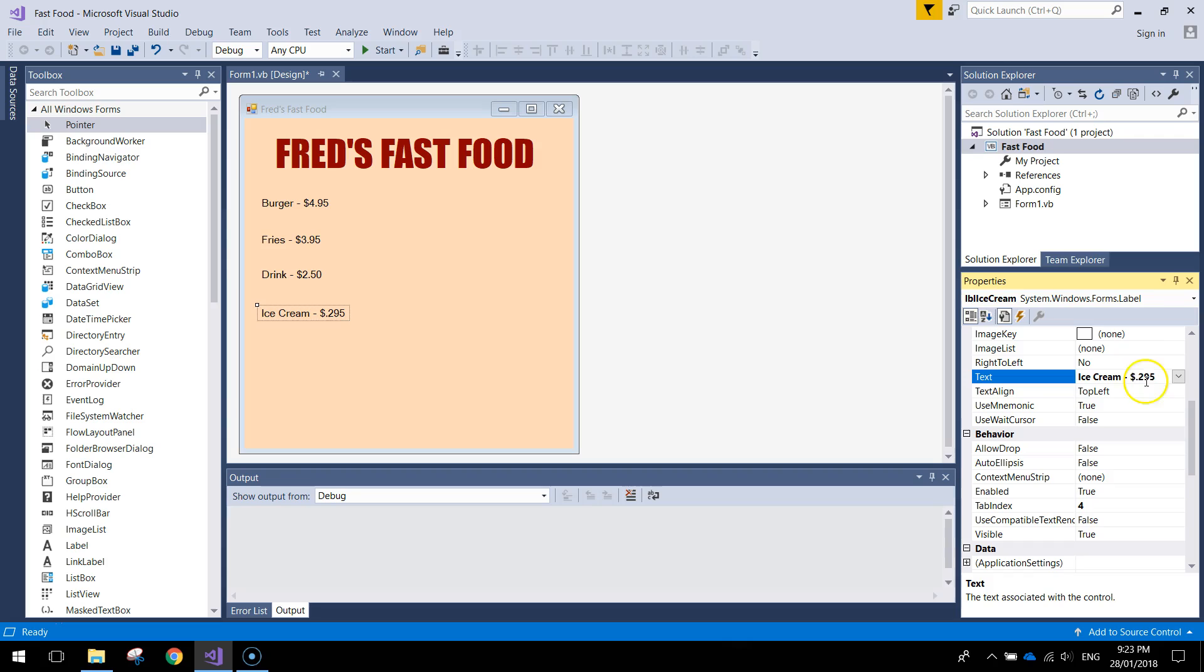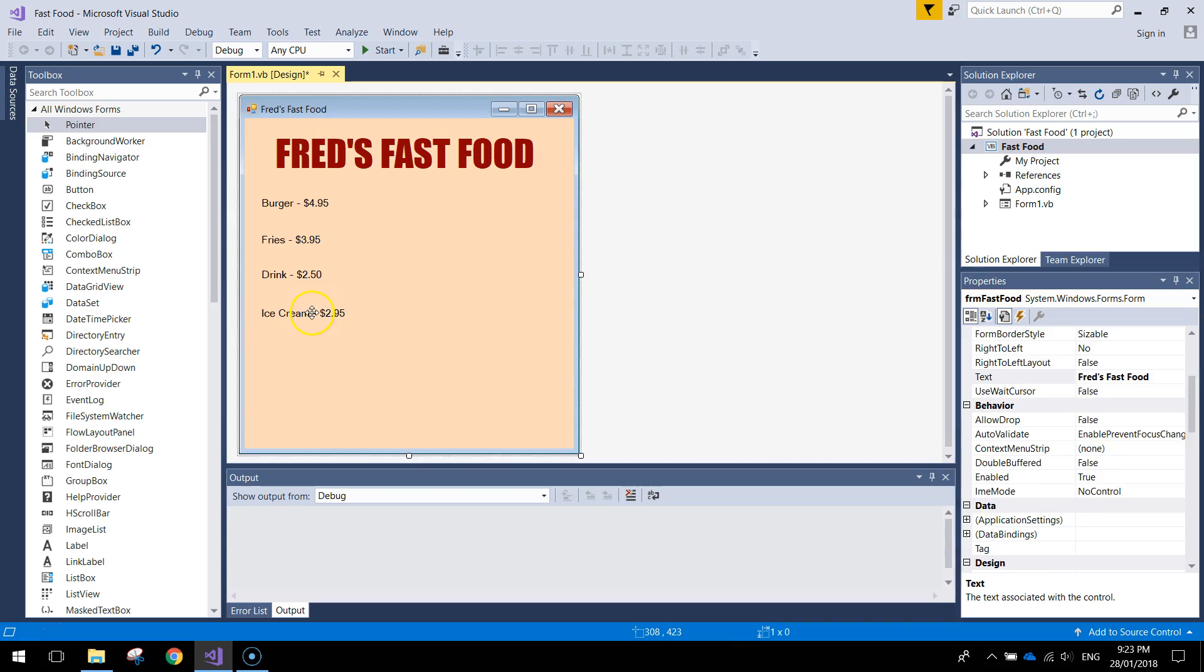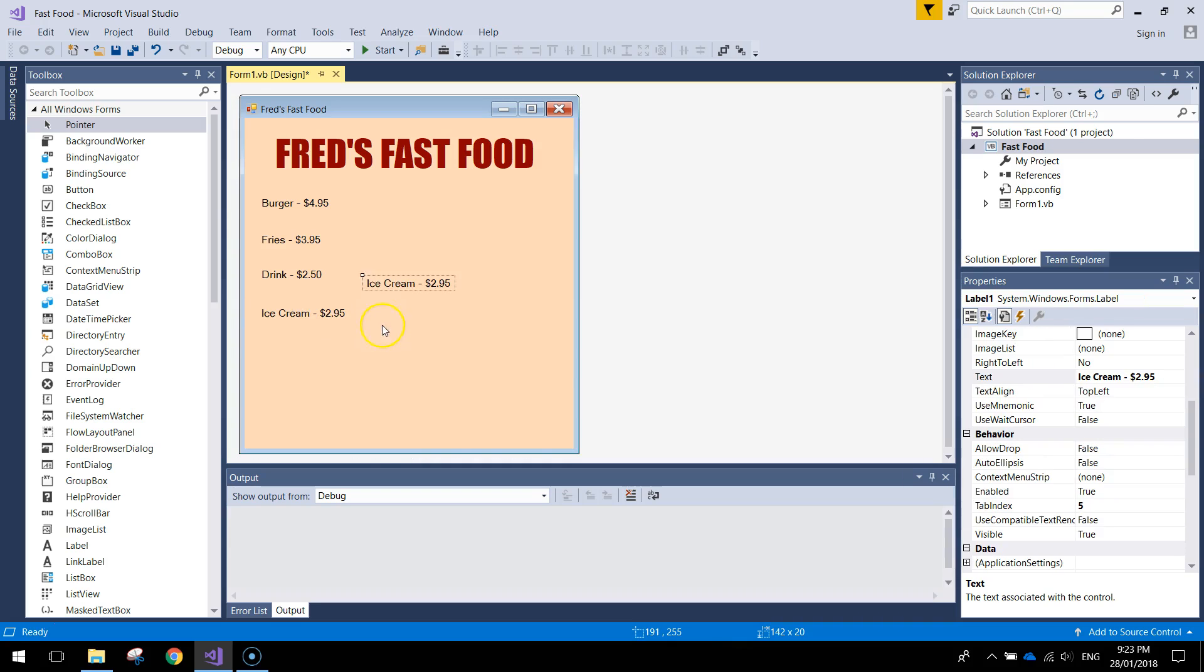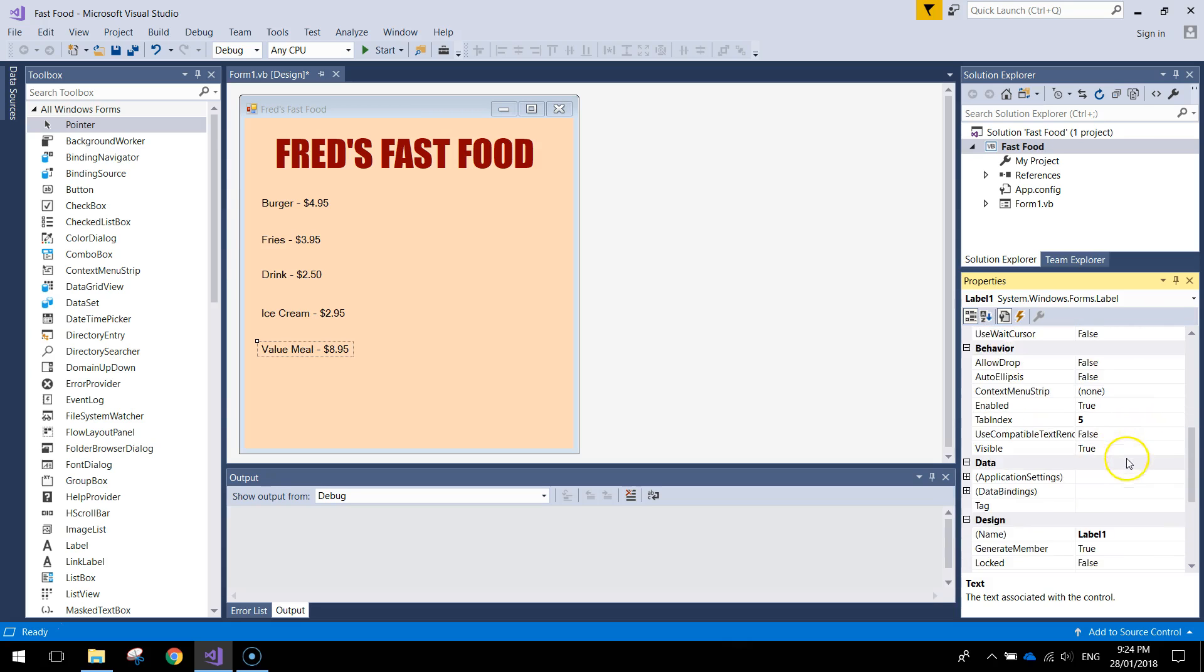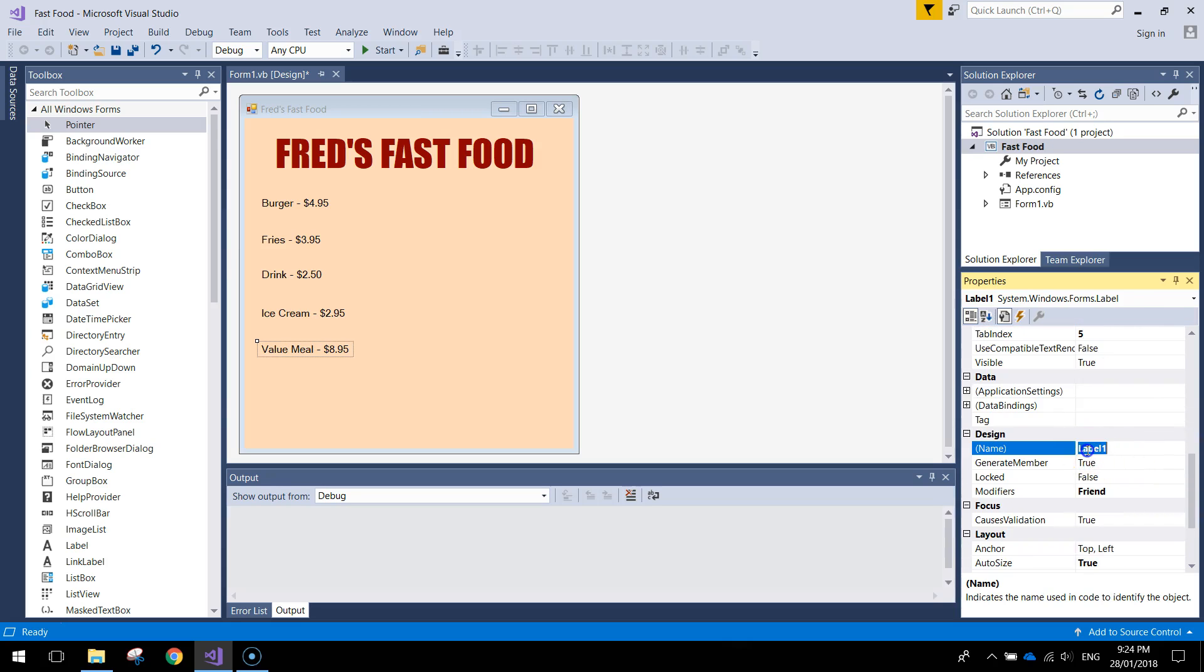As you see I'm just pressing Ctrl C to copy, Ctrl V to paste. After drink we've got ice cream. So let's give it a meaningful name, label ice cream and the text is going to say ice cream. That's going to set us back to $2.95.